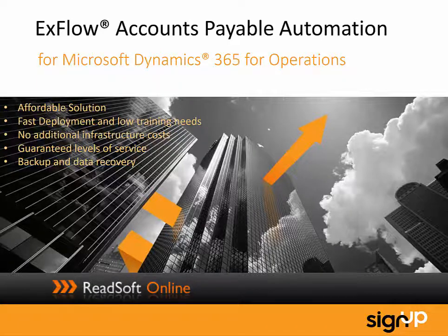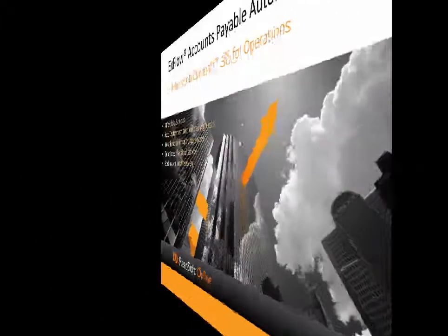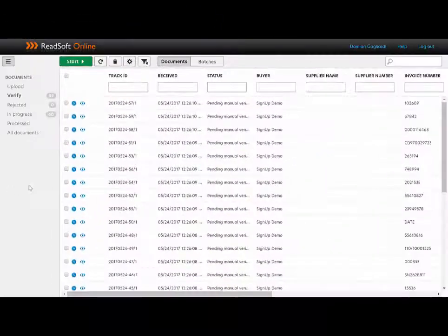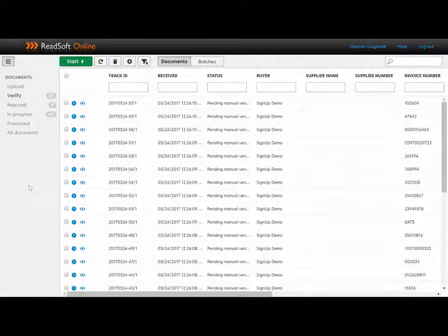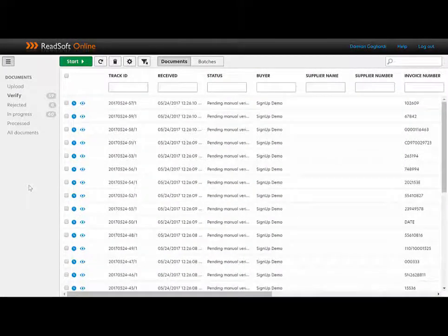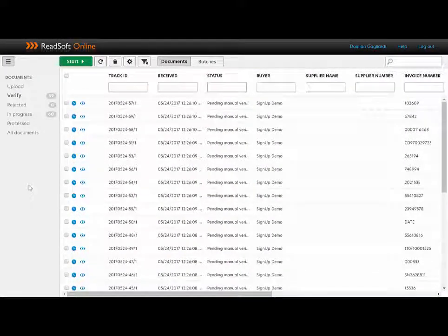So let's have a look at the solution. Invoices can be received via email, paper, XML, EDI, or otherwise.